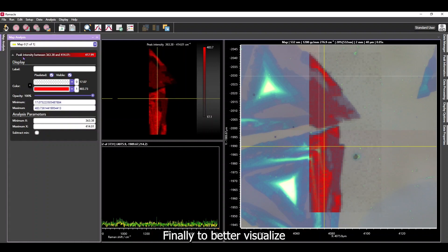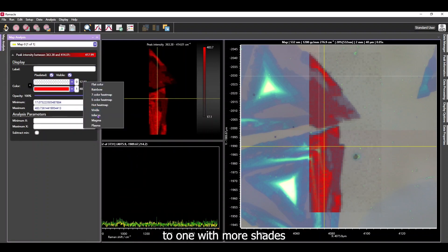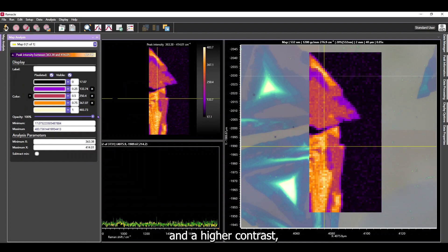Finally, to better visualize the multi-layered effects, we can change the color scheme of the map to one with more shades and a higher contrast, of which there are multiple built in.